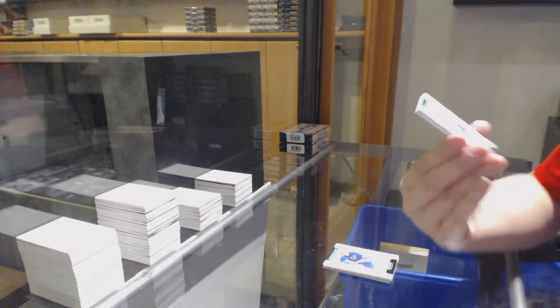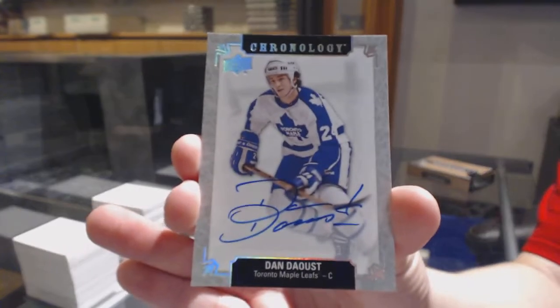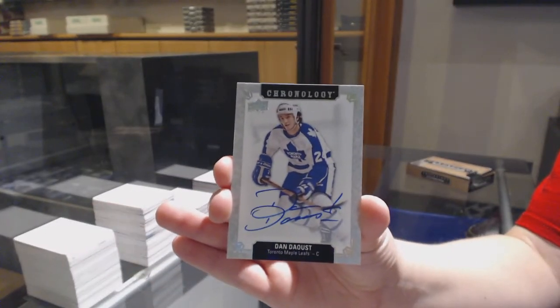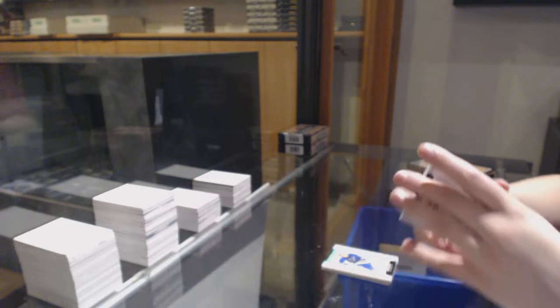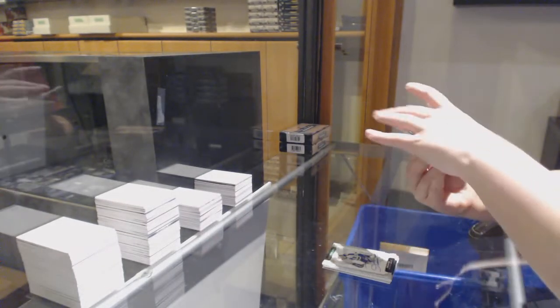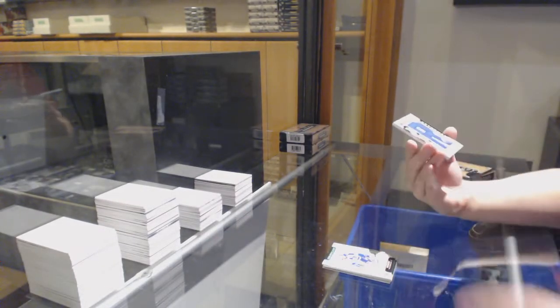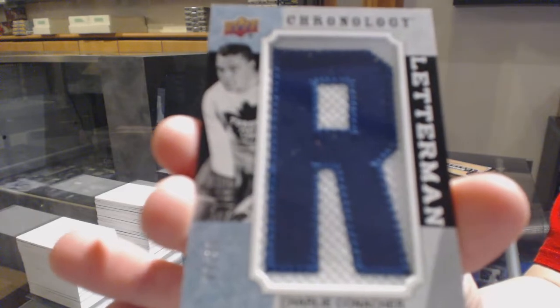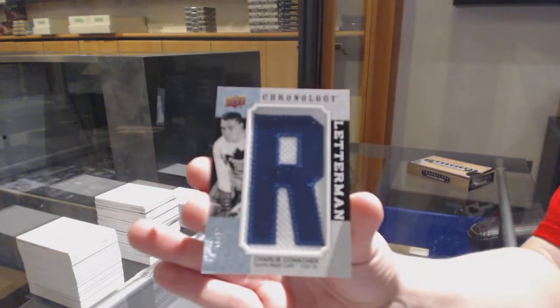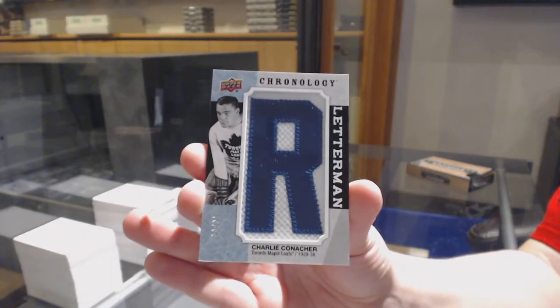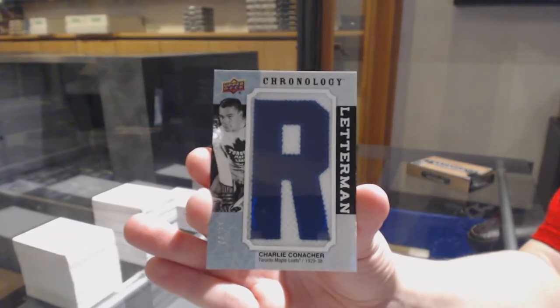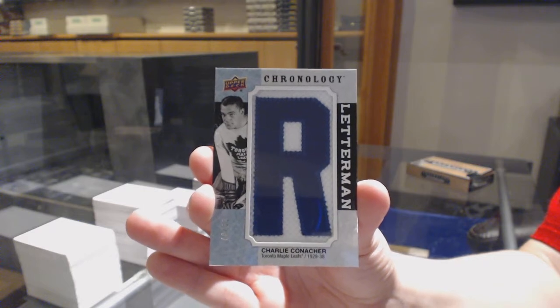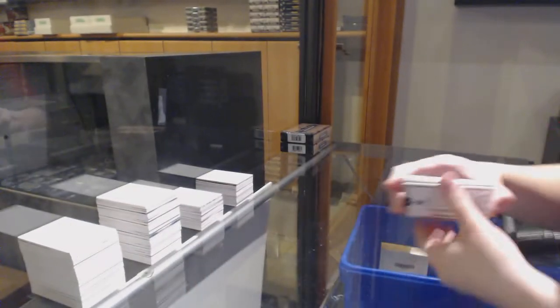Dan Doust, auto for Toronto. And we've got a Letterman patch number to 35 for the Toronto Maple Leafs, Charlie Conacher.